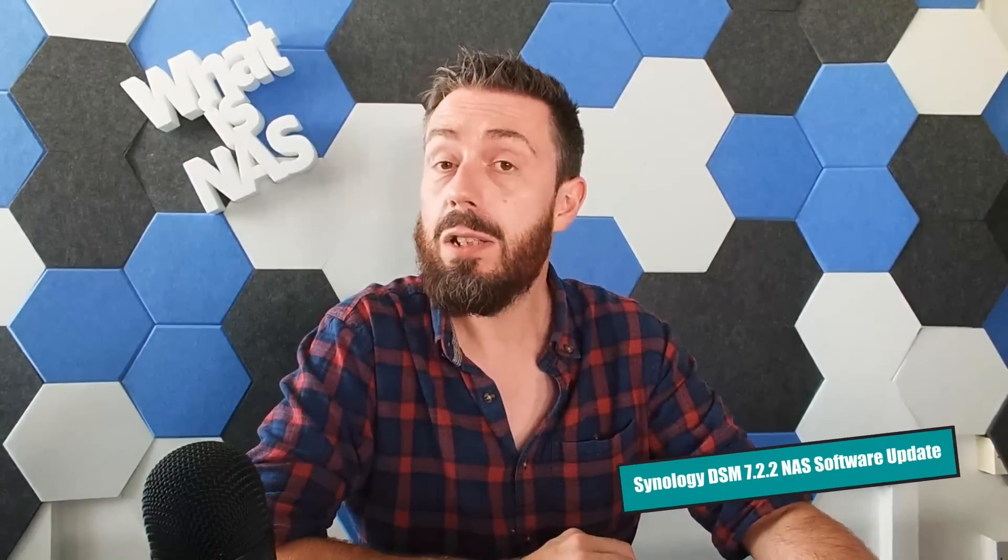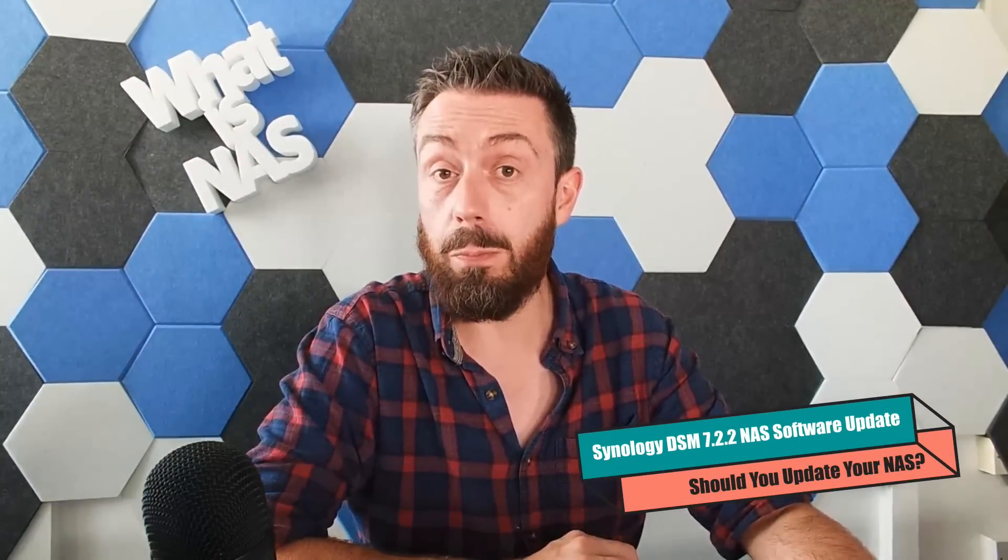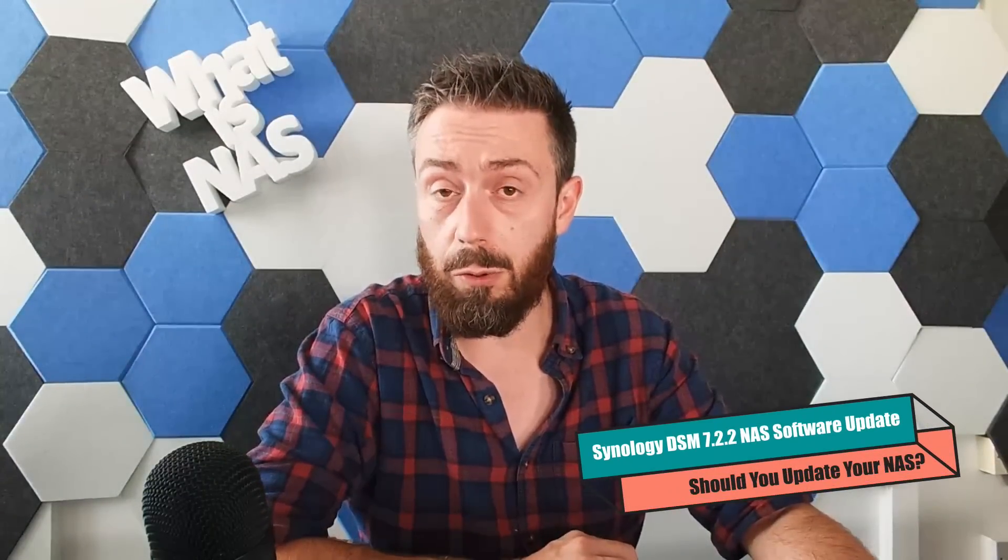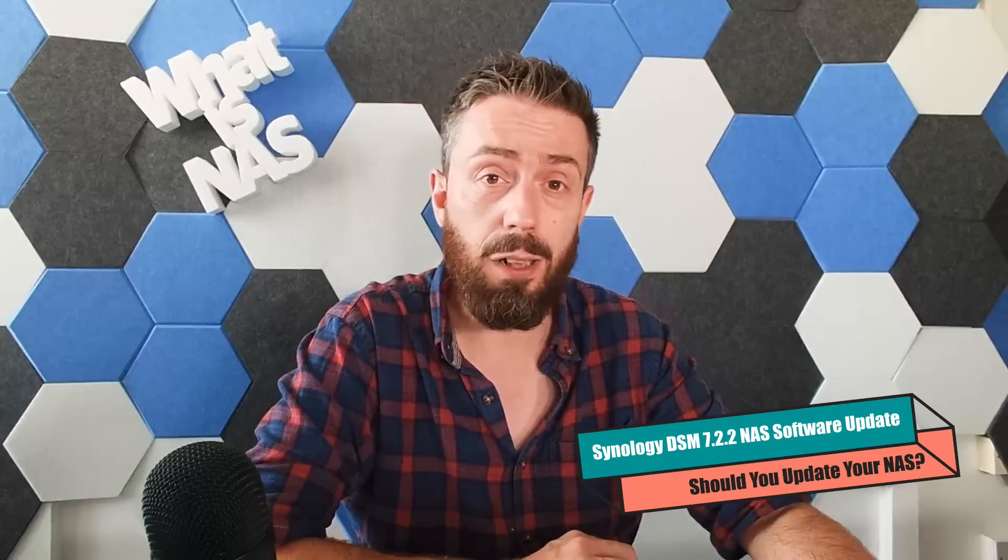Hello and welcome back, and that is Ryan. Today I want to discuss Synology DSM 7.2.2, something we've already talked about in the last 24 hours, Synology rolling out a new update for their software.